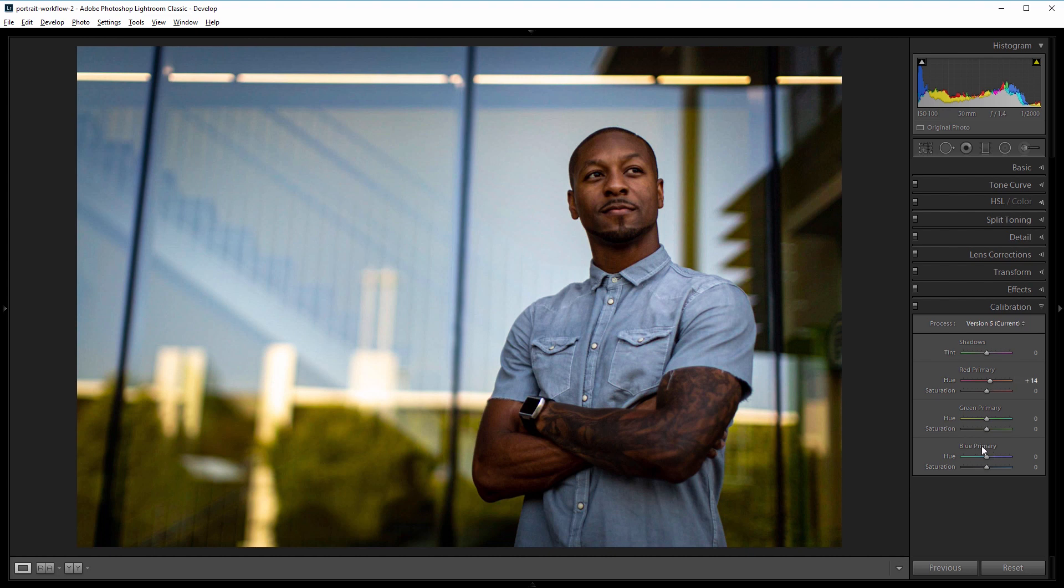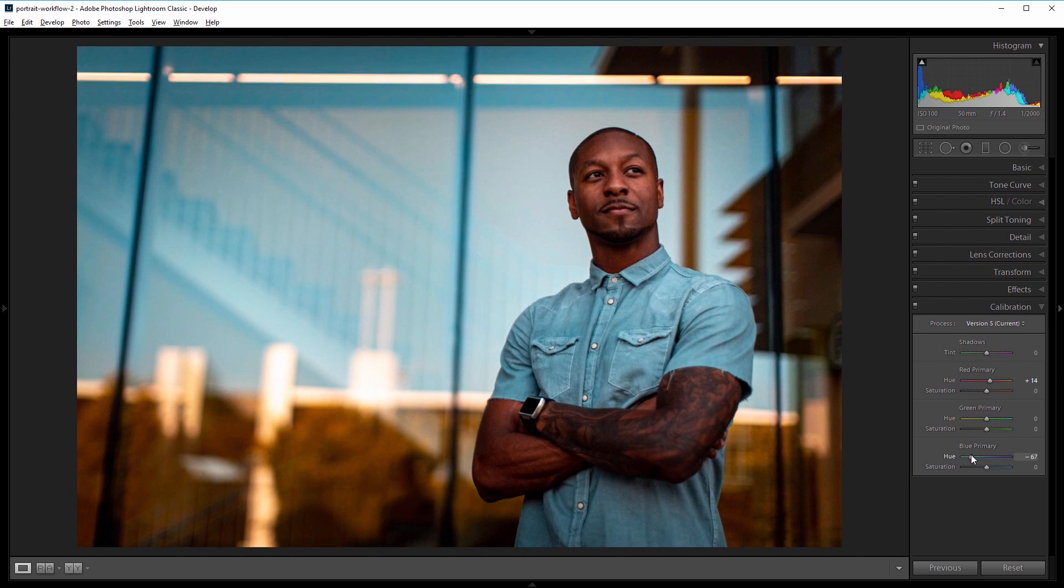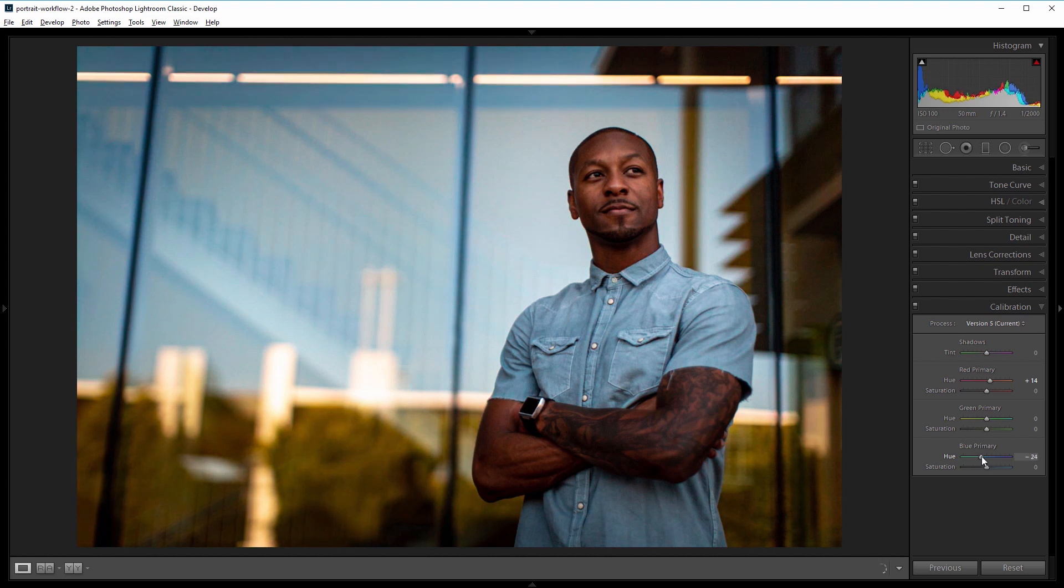So if you see if I take it all the way over it adds a really strong brown or red and blue effect which looks really cool but it's really strong so I'm going to take that down to about negative 15.